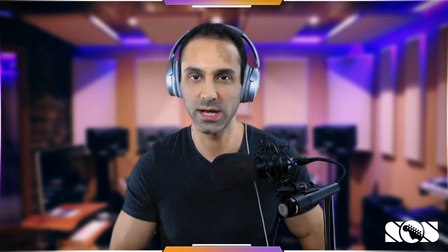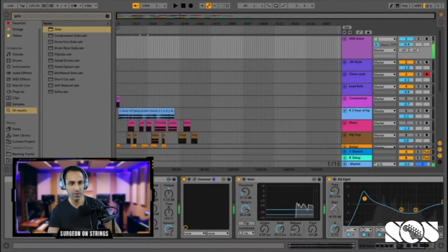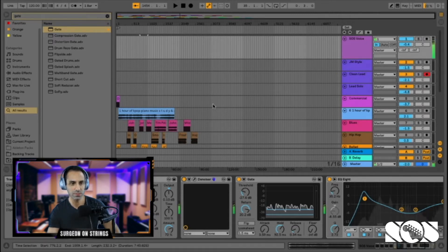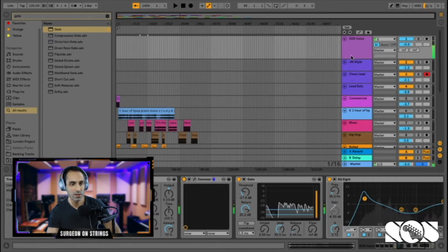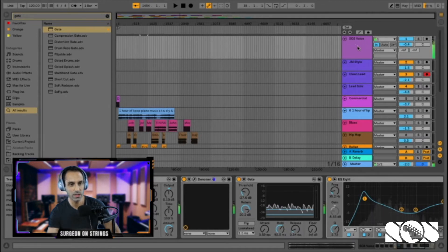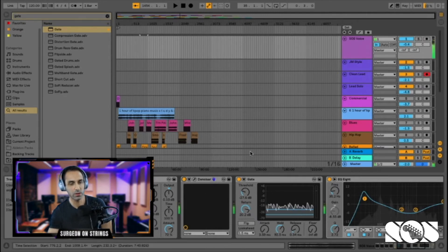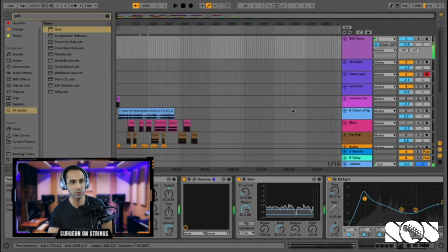Moving on to my DAW — I'm using Ableton Live. You might have Ableton Lite, which I believe is free, or maybe Fruity Loops or some other DAW; they all pretty much work the same. We're going to focus on one audio channel which I've named 'SOS Voice.' What we'll be focusing on today is removing background noise and hum, which is extremely annoying and will make you sound very unprofessional.